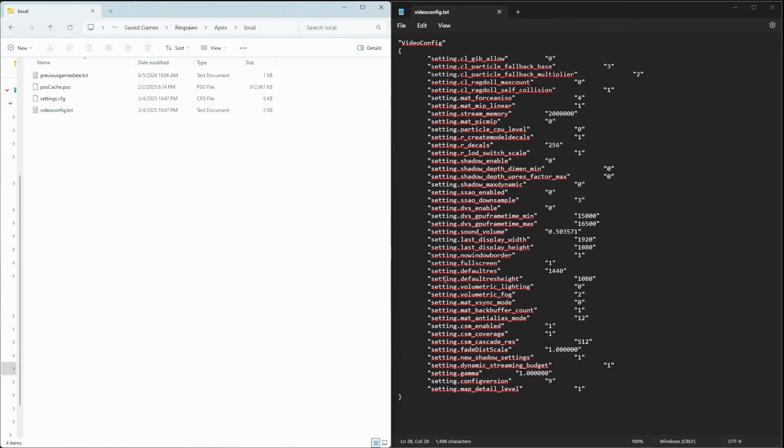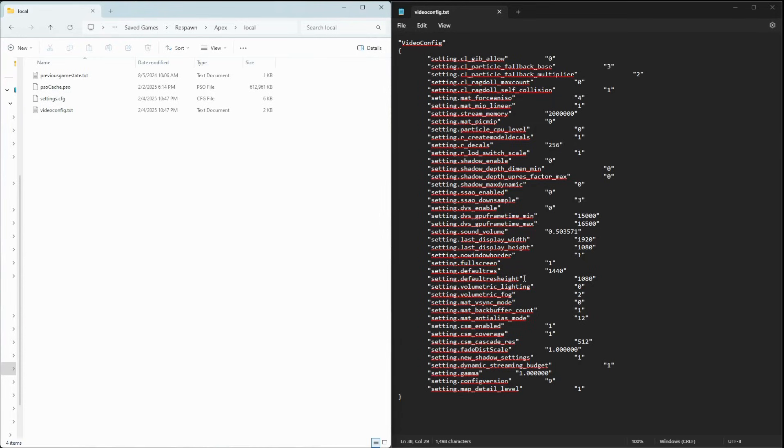Here, we're going to adjust two settings. That would be the Setting.DefaultRes and Setting.DefaultResHeight. Adjust these two settings to your desired 4:3 aspect ratio. In this case, let's use 1440 by 1080.